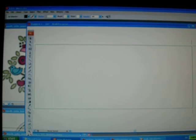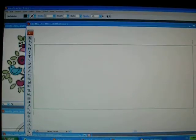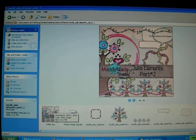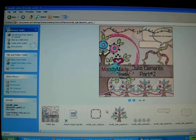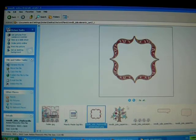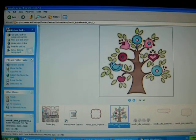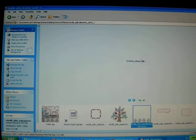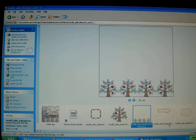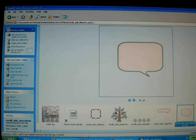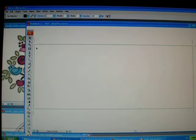First of all, I want to show you that when you download digital scrapbook kits, once you extract them from a zip file, they all come individually. This is an image and this is a paper and another image and things like that.